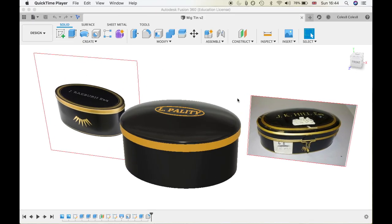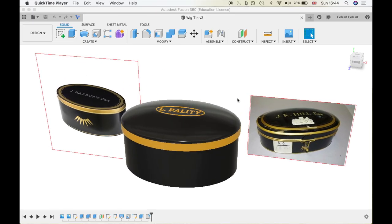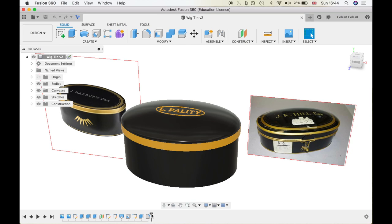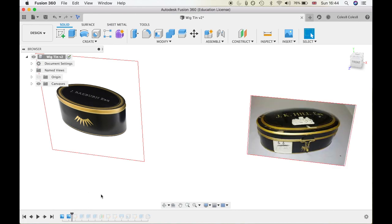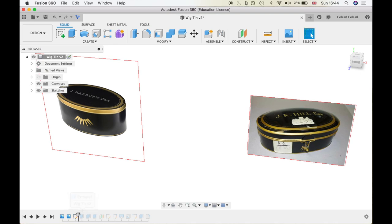To design the wig tin, I used Fusion 360 and it was a fairly simple process because there's not too much complexity going on in this part. I started by adding two reference images to follow along when I was doing the design, one from the market leader and one from an alternative. Both have the similar oval shape which I was planning to go for with the 3D print.